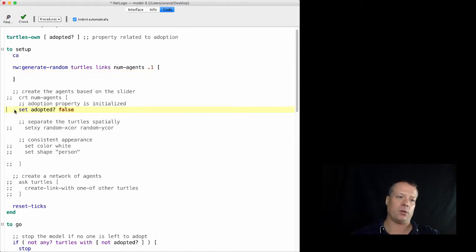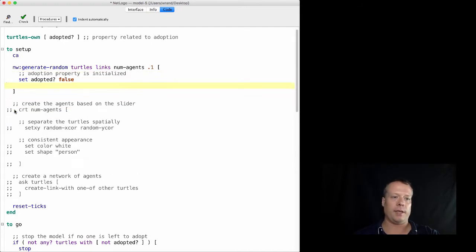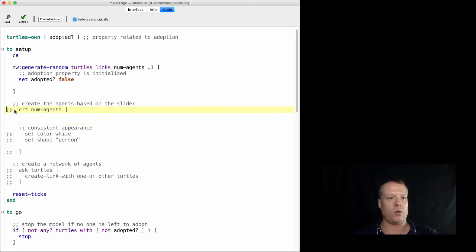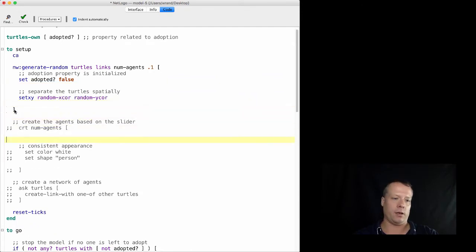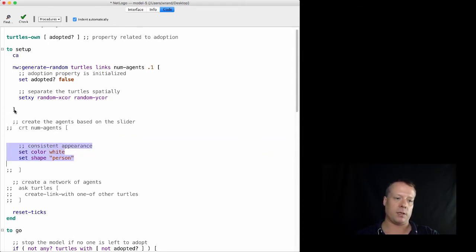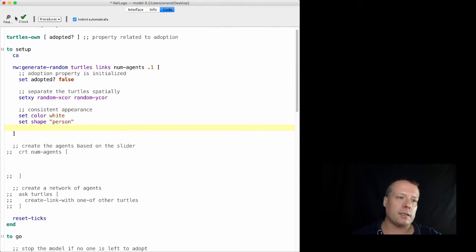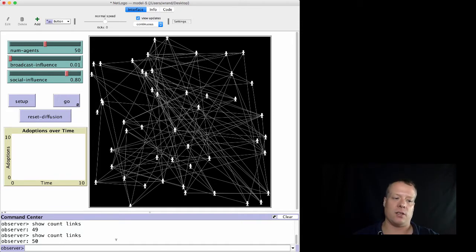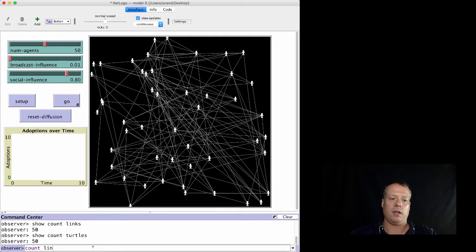Just like with create-turtles, we add brackets and paste in our standard setup commands: set adopted to false, set xy to a random coordinate, and our appearance setup. After hitting the check button and confirming no errors, we hit setup and it works. There are now more links than before because the density is a little higher. We can verify: count turtles gives 50, count links gives 121.